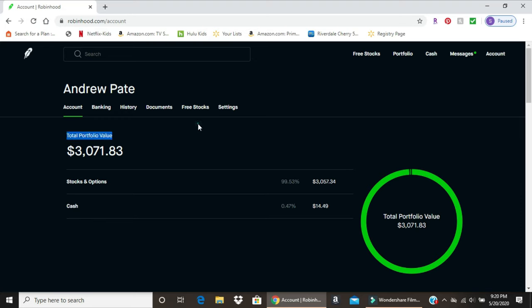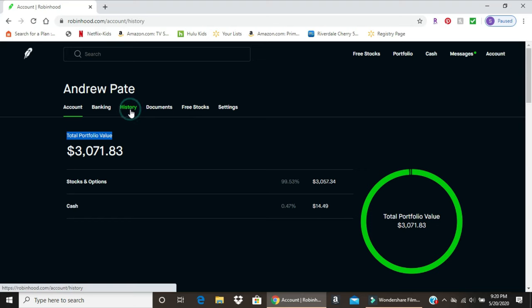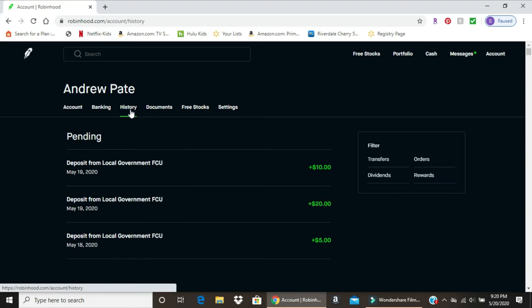You go over to history and select it. It's going to give you several choices of history. Pending right now, like I mentioned before, I have roughly $35 deposited over the past couple days to buy some more funds.